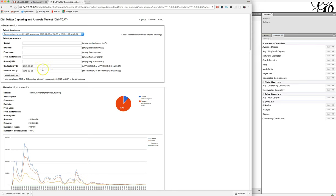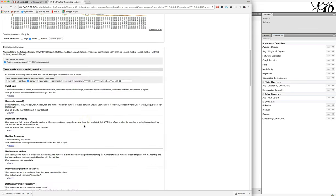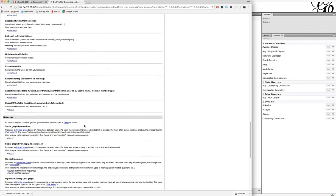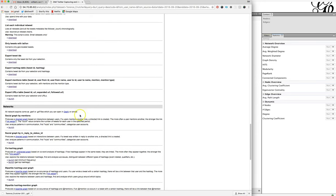Once you've determined the date range and the hashtag that you're going to be grabbing, scroll down to the networks section. You're going to get a social graph by mentions, and these are all times when there is a mention within the tweet, including retweets. This does include retweets that are not direct and replies to. These are when a user is mentioned in the tweet, and this is good for finding hubs and communities and looking for some patterns.